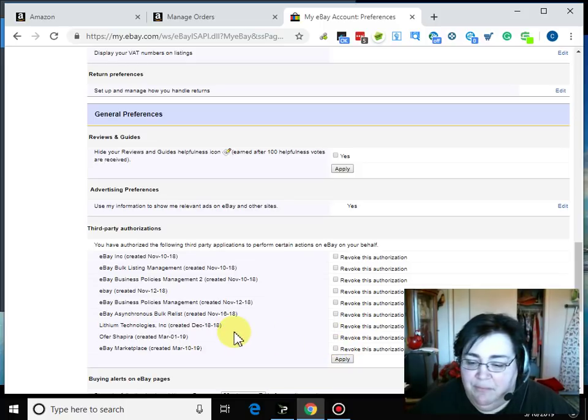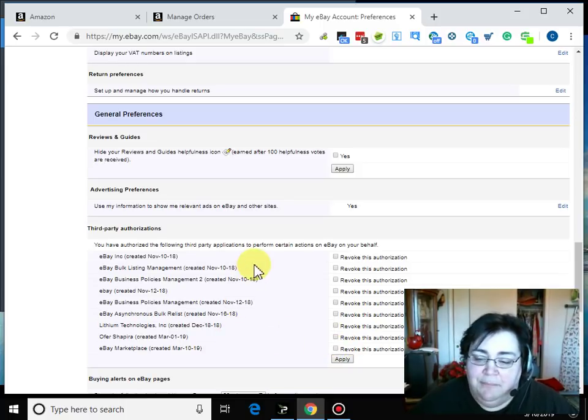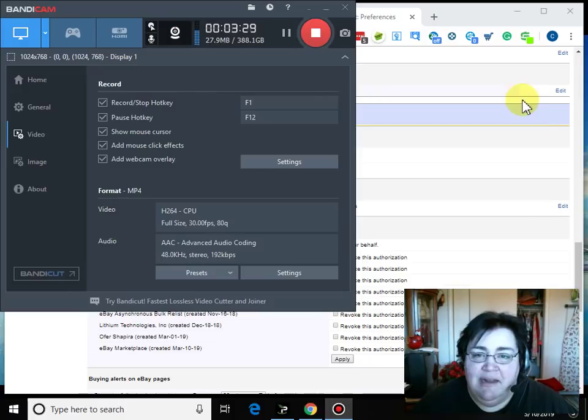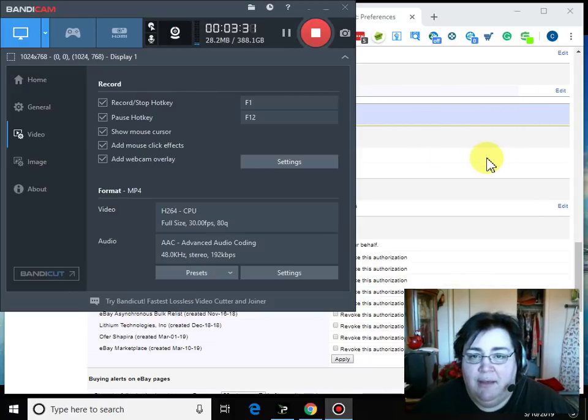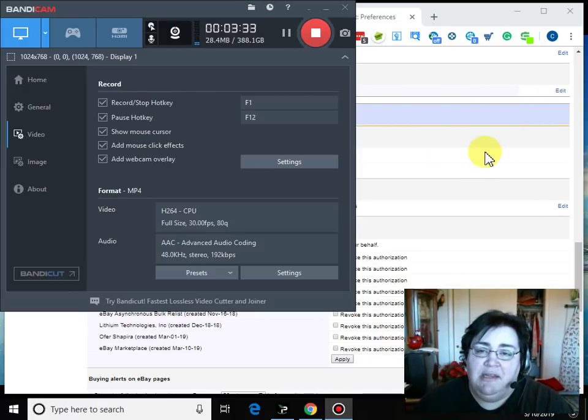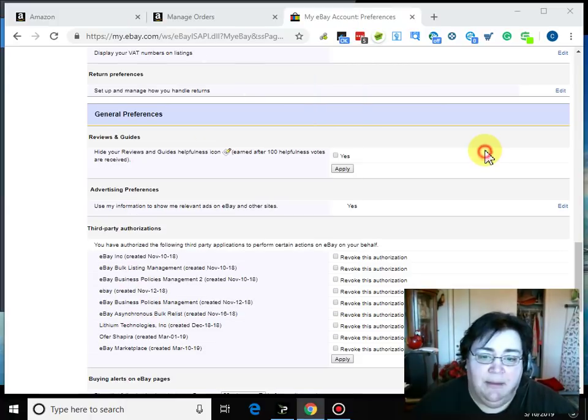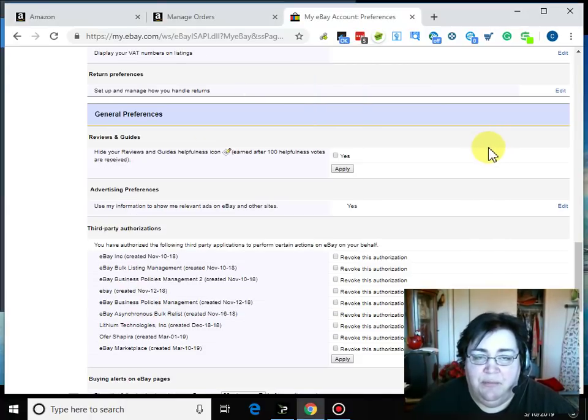So basically that is how you revoke third-party API authorizations from eBay.